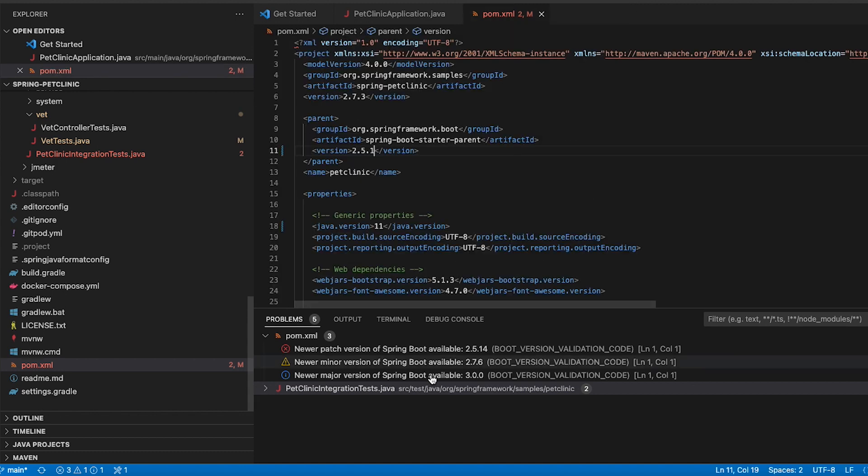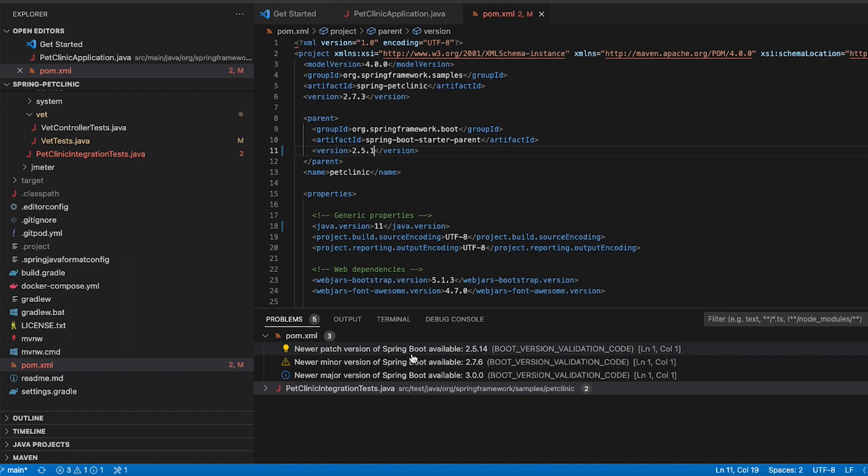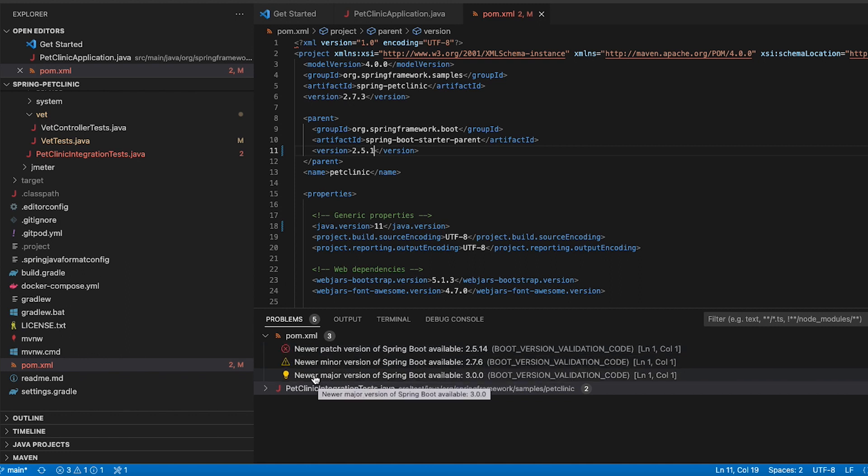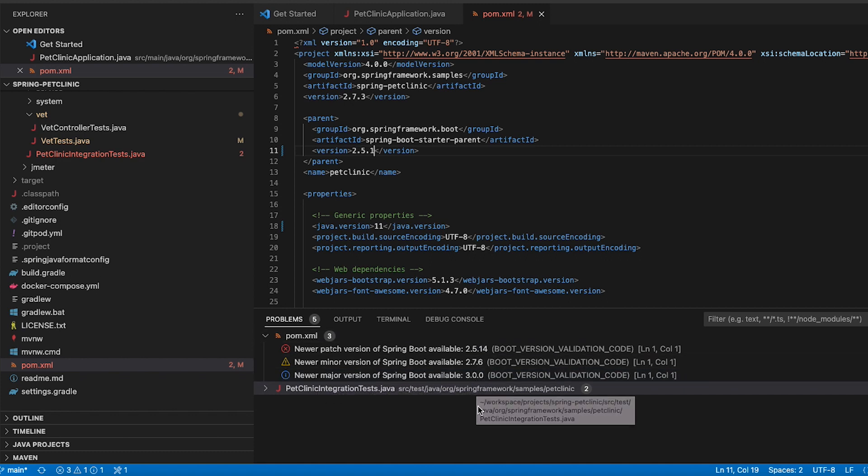So if you change those settings you will see for my case I get an error for a new patch version, I get a warning for a new minor version and I get an information for a new major version that is available which is Spring Boot 3 in this case. So this way you can define yourself what you would like to see, what you'd like to see as a notification in your development environment.